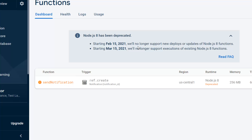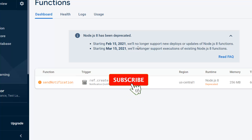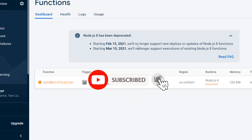Let's go back to the Realtime Database and to the functions section — we can see the cloud function we deployed: it is triggered by a database operation, creating data inside this child. In the next video we will go ahead and start sending notifications to other devices from the Android application. Thanks for watching — if you liked the video please like and subscribe, enable notifications, and if you have any questions feel free to ask in the comments or DM me on LinkedIn or Instagram.